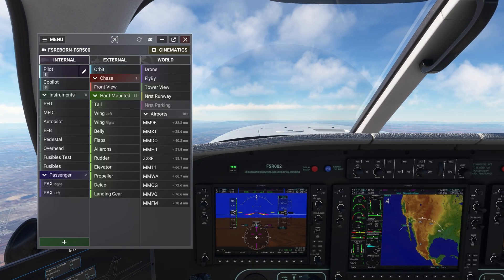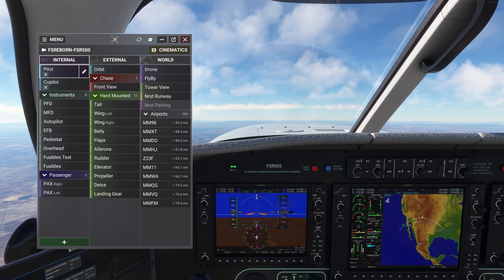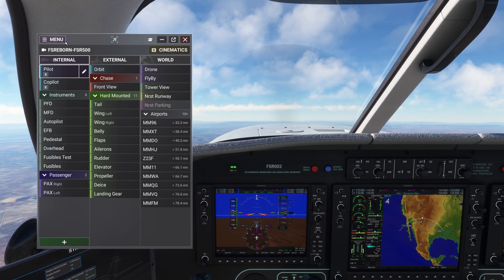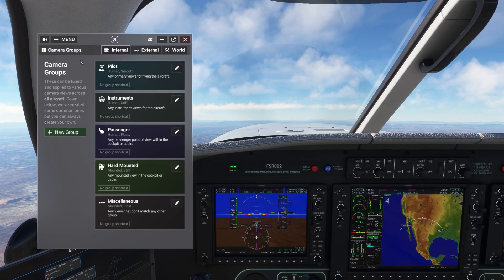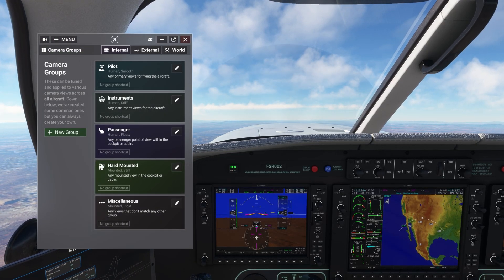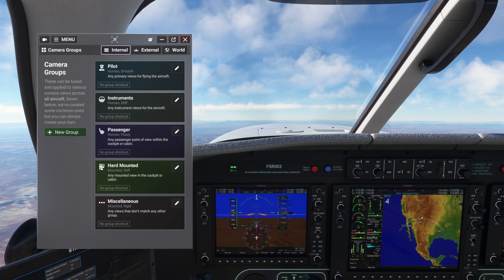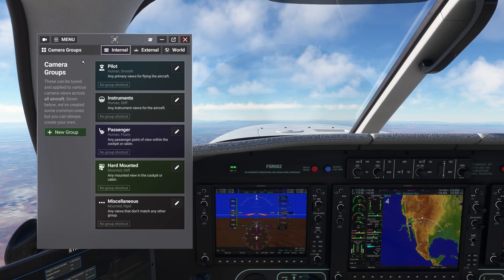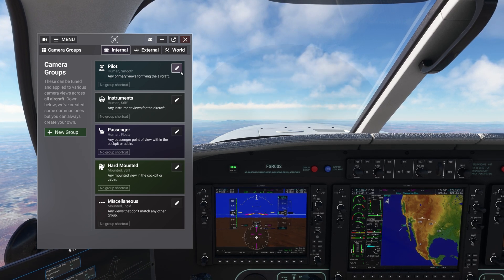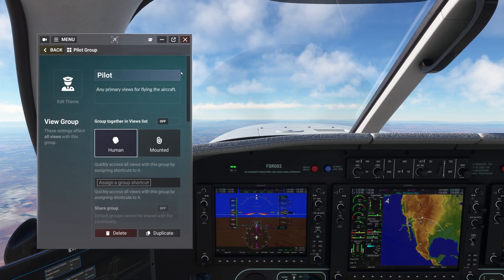Next, we'll have a look at group shortcuts. In Chase Plane, all views are part of a group. Groups contain parameters like motion effects, camera physics, and more that will dictate how this view will behave. You can assign a shortcut to a group and cycle through all the views within it.